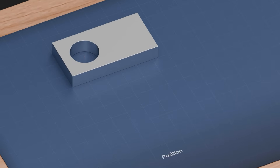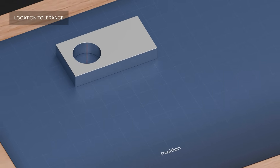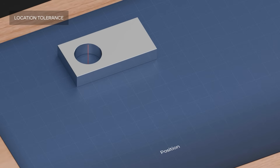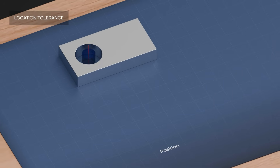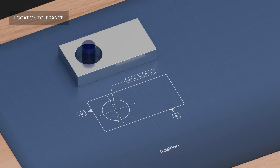Position specifies that the tolerated feature should lie in a tolerance zone that has a certain location in the part with respect to other features. Position needs a datum and theoretical dimensions. This specification means that the tolerated centerline of the hole should lie inside a tolerance zone, which is a circle with a diameter of 0.1, positioned at a distance of 10 to datum A and 10 to datum B.